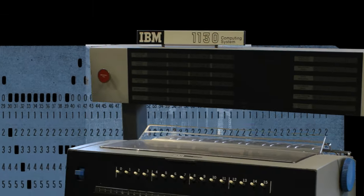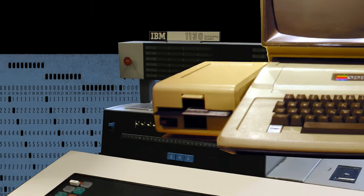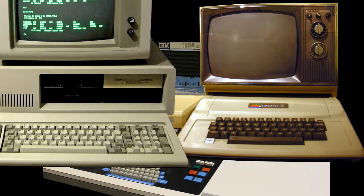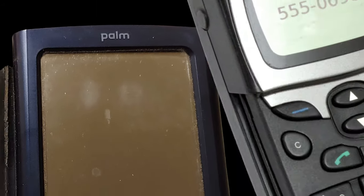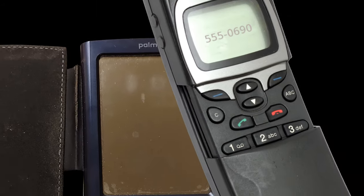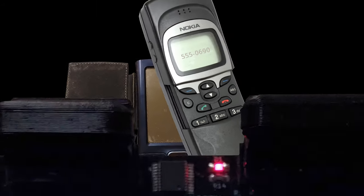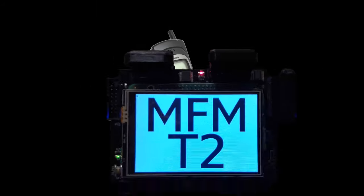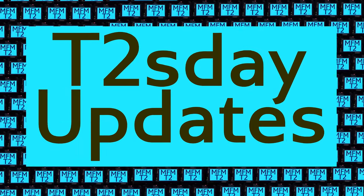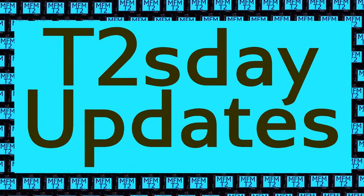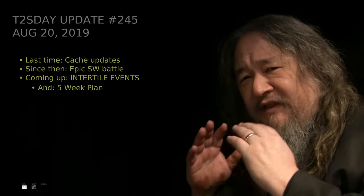Computers keep changing the world, but their power and safety is limited by their rigid design. The T2Tile project works for bigger and safer computing using living systems principles. Follow our progress here on T2's Day Updates. This is the 46th T2's Day Update. Let's get into it.